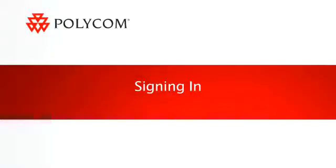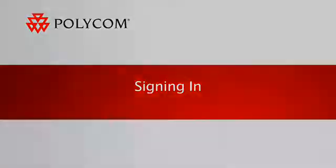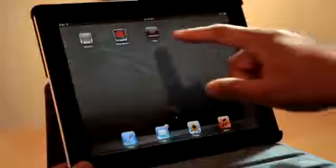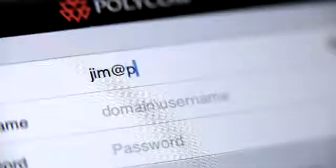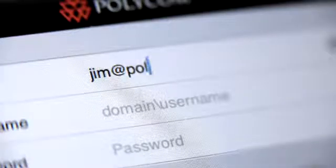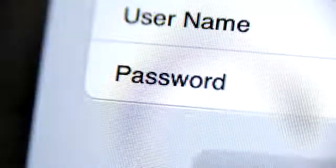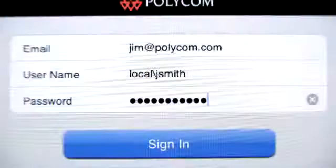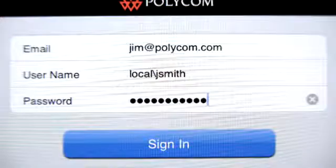Signing in to your account. When you start the app for the first time, you'll be asked to enter your email address. Next, enter the domain, username, and password provided to you by your IT department.